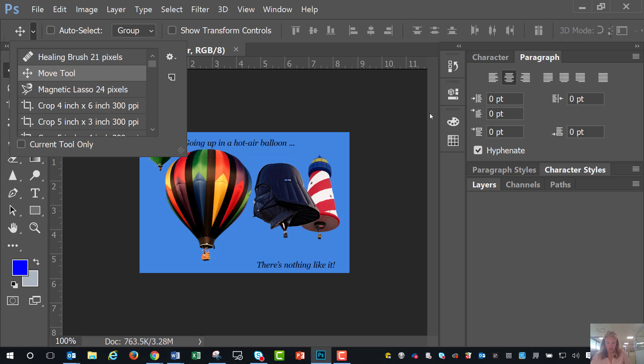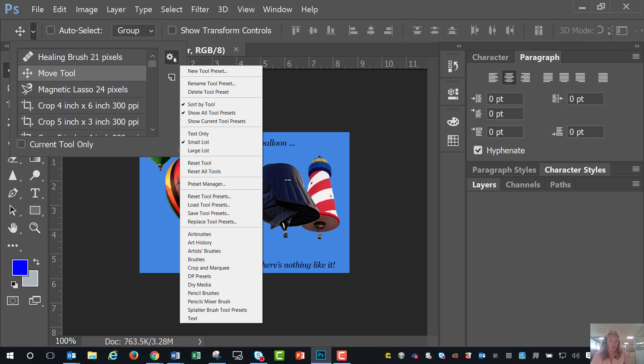And that should be all you need to do. Otherwise, you can utilize this one as well. Click New Tool Preset. It's entirely up to you. Have a great day.